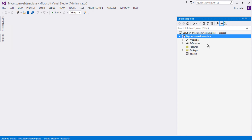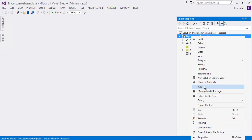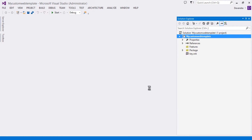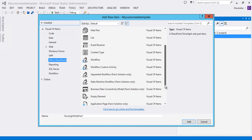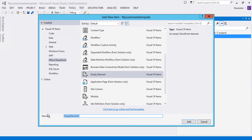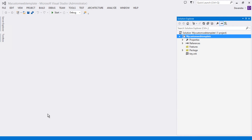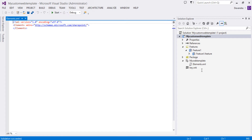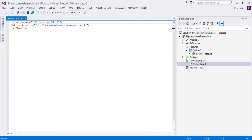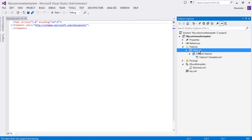Once you click Finish it creates an empty project. To create a web template, we need an empty element file which has the configuration for the web template, and an onet.xml file which will have all the required configuration for lists, web parts, and the features deploying to the web template. Let's add an empty element: right-click on the project, click Add, click New Item. Choose Empty Element and call it 'My Web Template'. It will create an empty element for us.